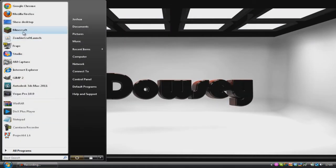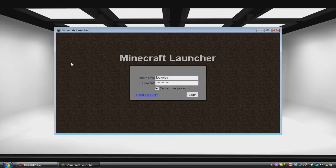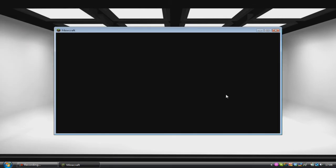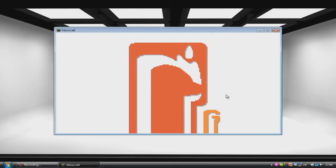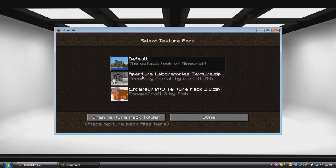Then we're going to open up Minecraft. Once Minecraft is open, log in — I've got a screwed up Mojang, but oh well — we're going to go into Mods and Texture Packs and now we're going to select Apto Laboratories texture.